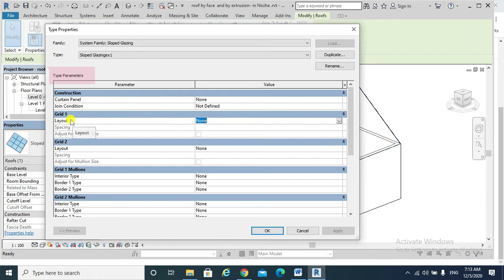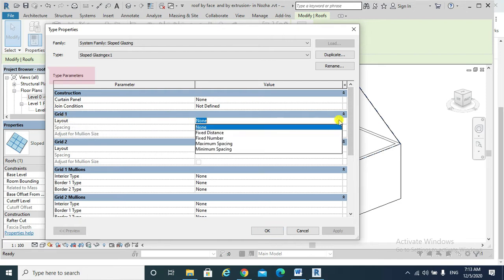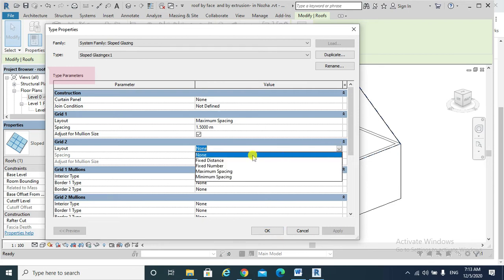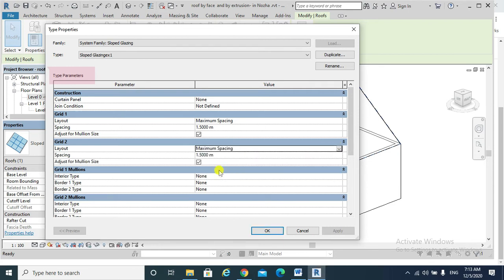And we can change its properties and its parameters. So if we go to the first parameter, which is grid one, I would choose, for example, the maximum spacing parameter. Grid two, the same, maximum spacing for the grid one mullions.